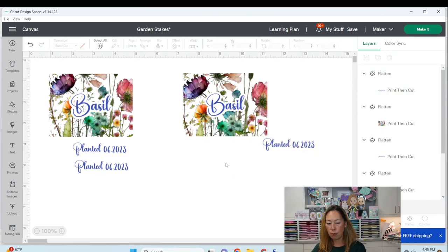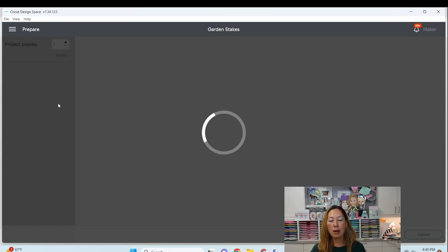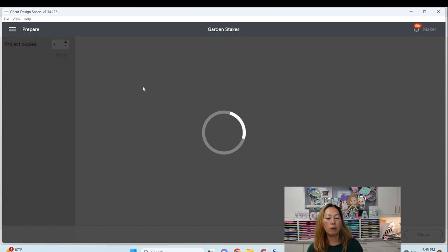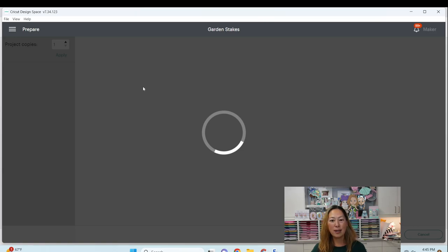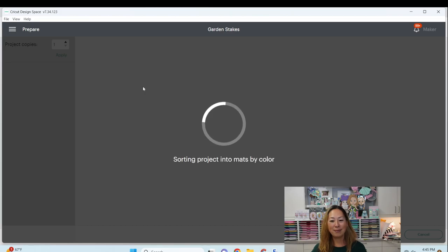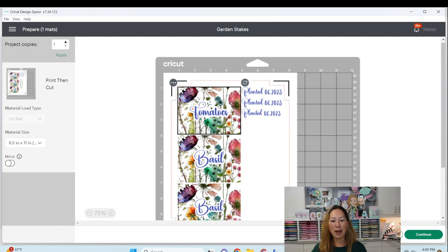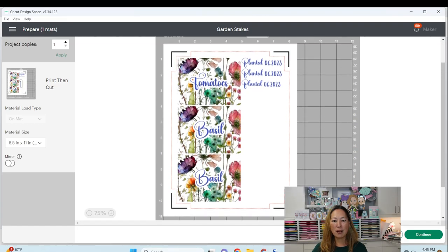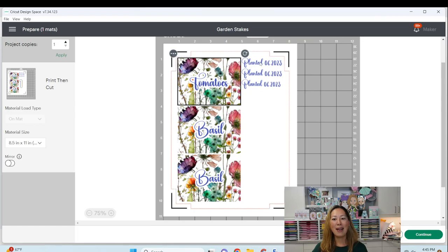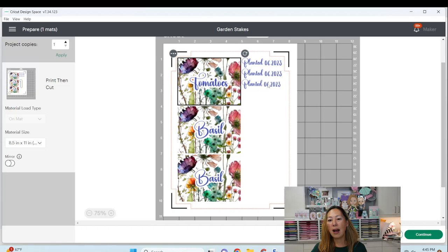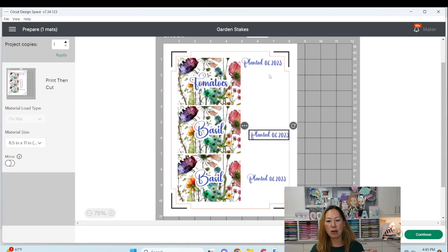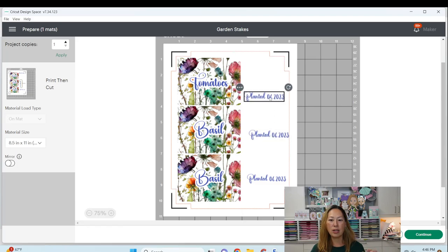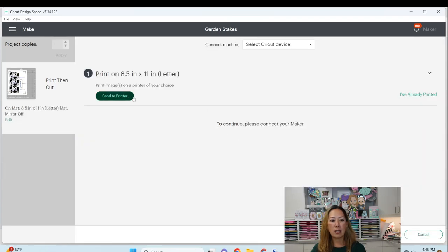So now what you're going to do is I'm going to show you what it looks like when you go to make it. Now for me, because I'm sending this, I'm not printing it on my regular printer. I'm going to print it on my sublimation printer because it's going to go on a sublimation blank. So all that means is I'm going to send it to my sublimation printer and not to my regular printer that I use for stickers, for instance. Okay, so it's got my two basil and my tomatoes. Oh my gosh. Okay, and the words planted.